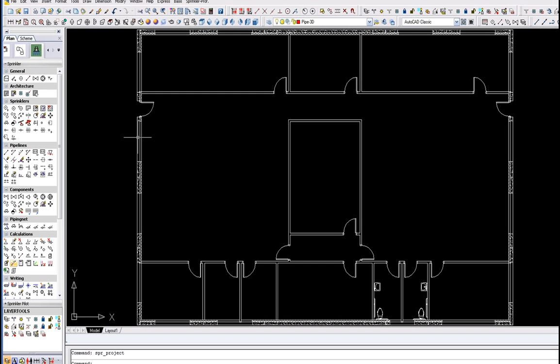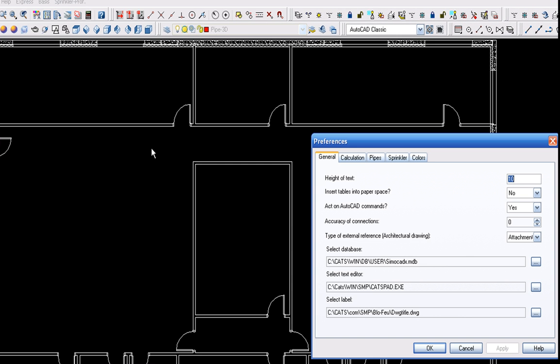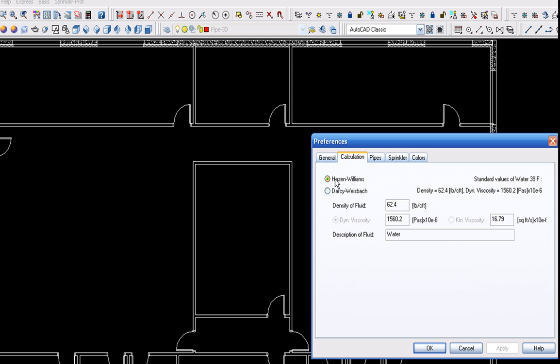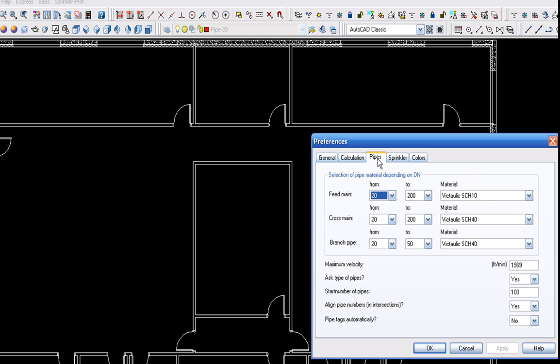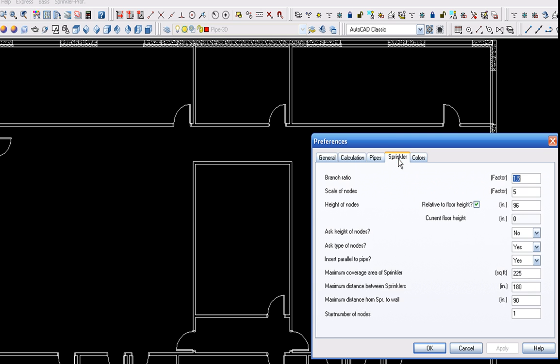In the Preferences, you can set up the software to perform the calculation as per Hazen Williams or Darcy Weisbach. You can also choose the type of pipe you are using and other specifications for your project,